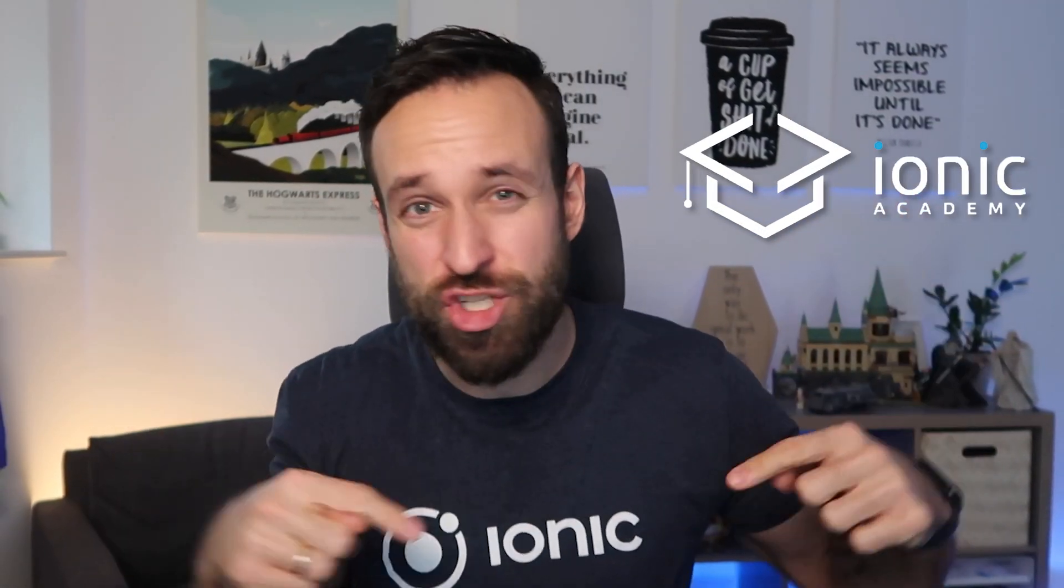I will show you in five steps how you can install Capacitor, how you can add native platforms, how you can add the right assets and then build your application for both Android and iOS, and how to submit them to the app stores. If you would like to learn more about Capacitor and also Ionic, check out the Ionic Academy, which is my online school to help you with all the questions you have about Ionic.